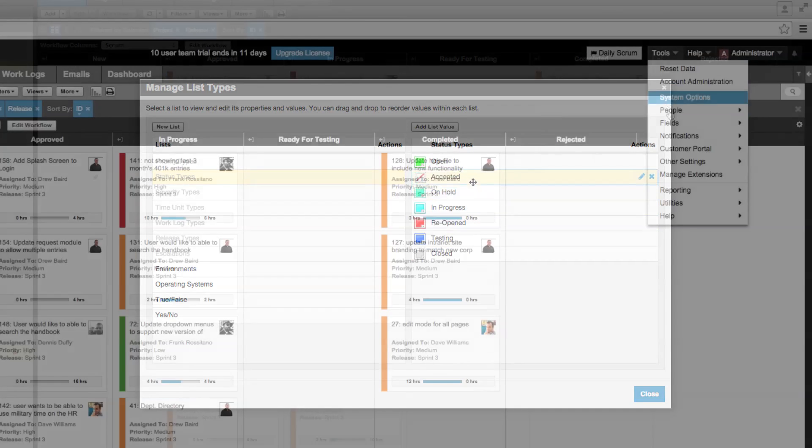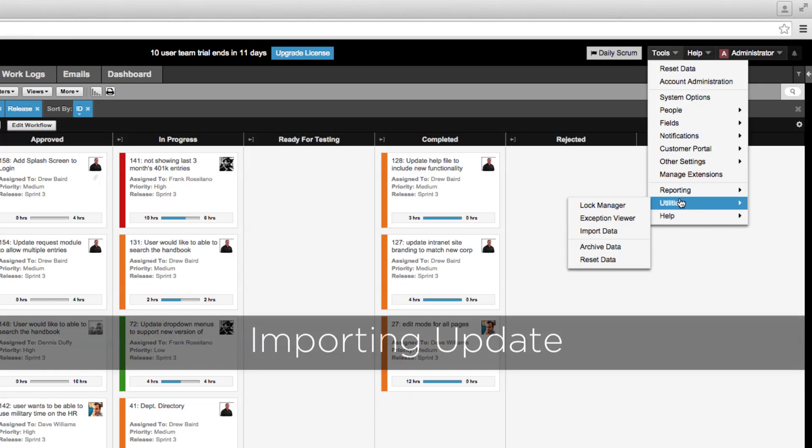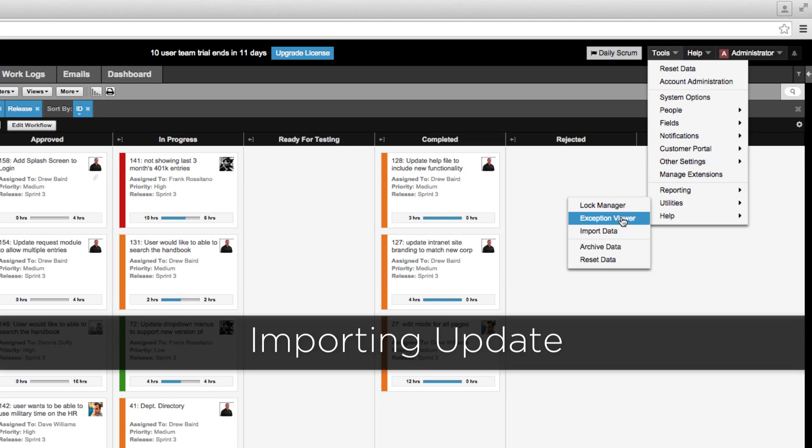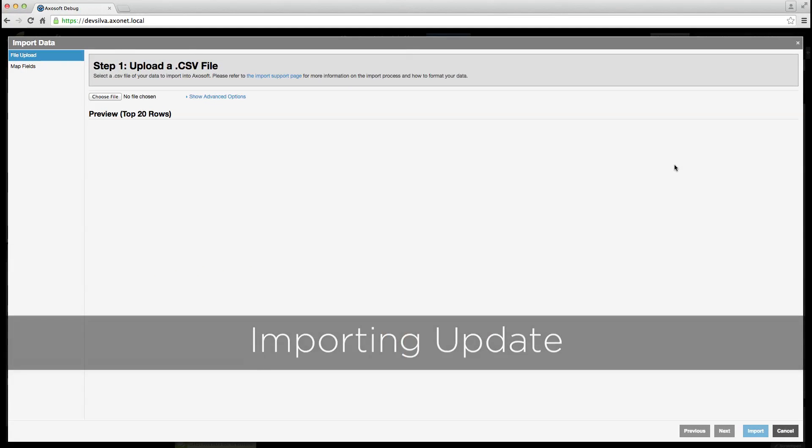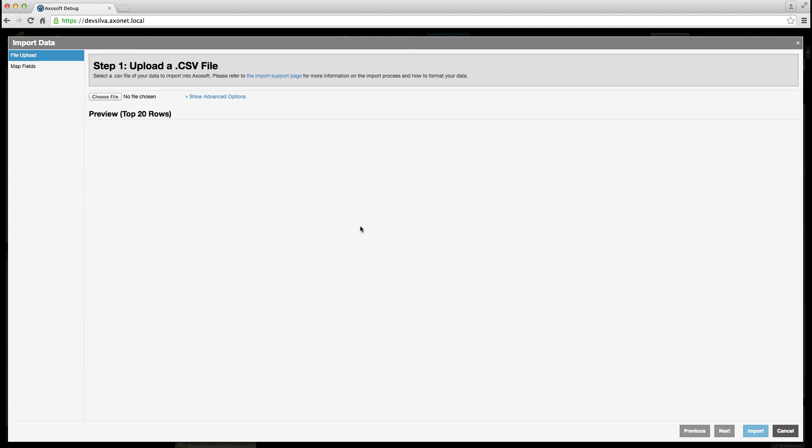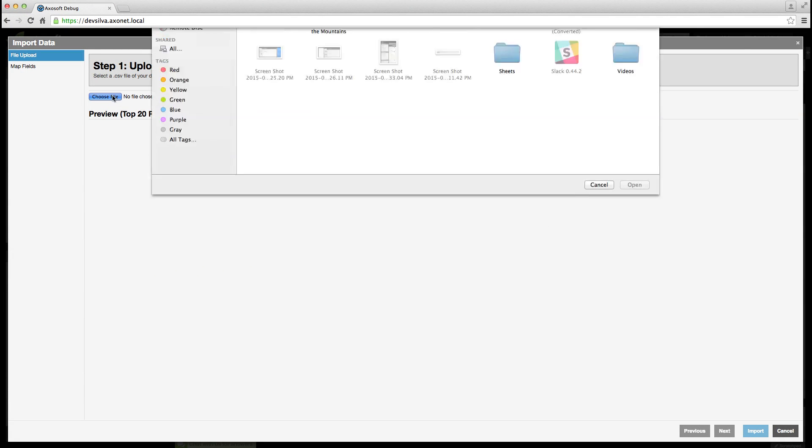Next, we've updated the importing UI. Things are cleaner, simpler, and familiar to anyone who imports often.